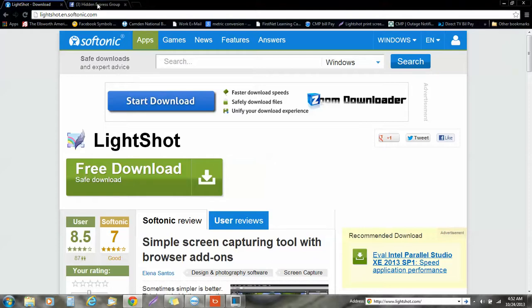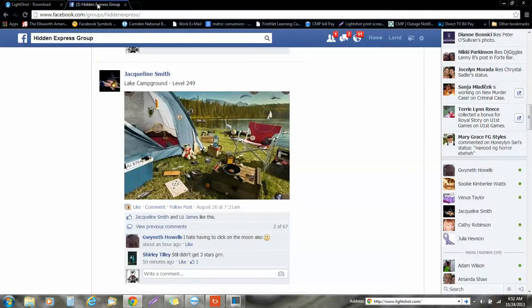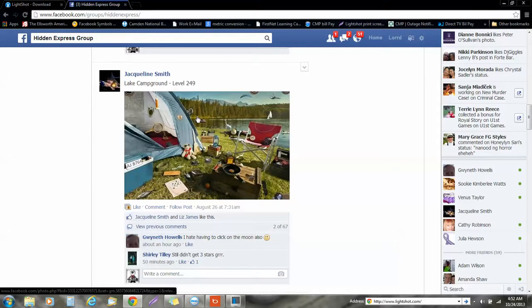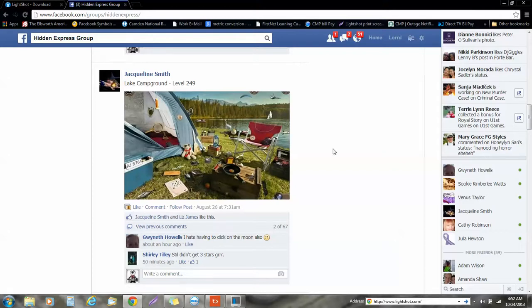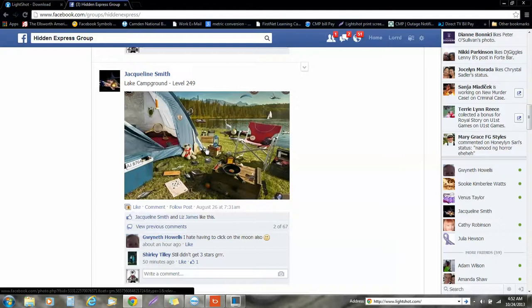you can go over to Hidden Express and here we have a photo scene — late campground on level 249. And so, if someone were to ask like where is the plate on the scene, what you can do is you can click on the photo scene first.